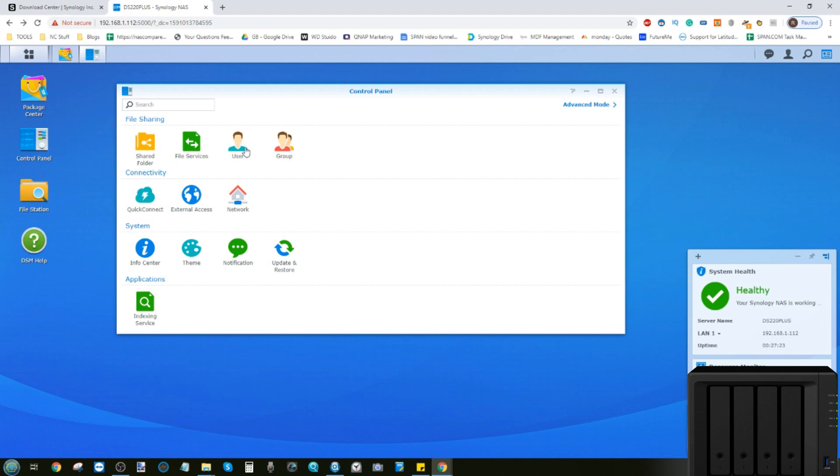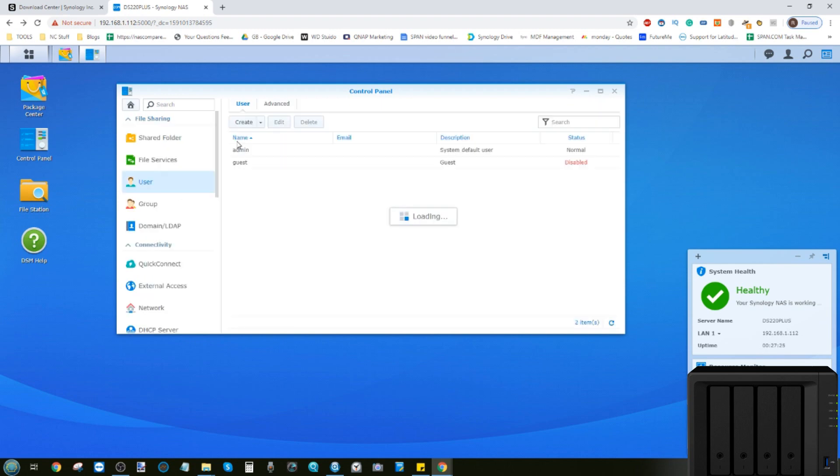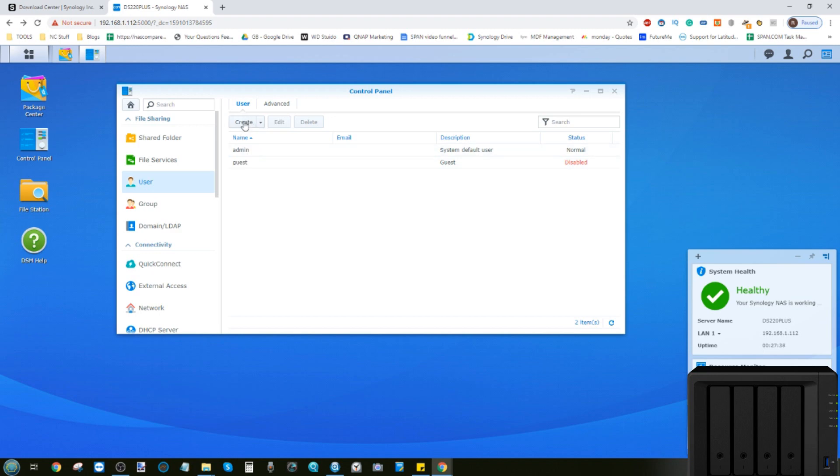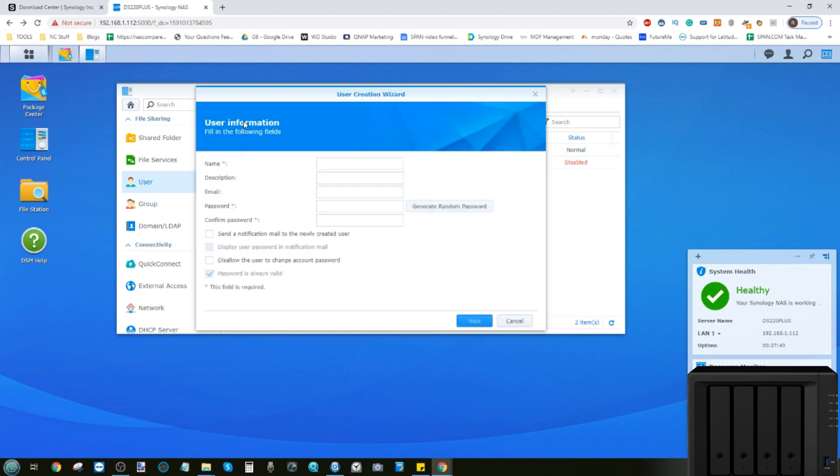So the first thing you need to do is head into the user option. As you can see, we created an admin account already, and a guest account is possible if you want to extend access to maybe the multimedia to friends that are staying. But for now, we're going to create an individual user by clicking create.